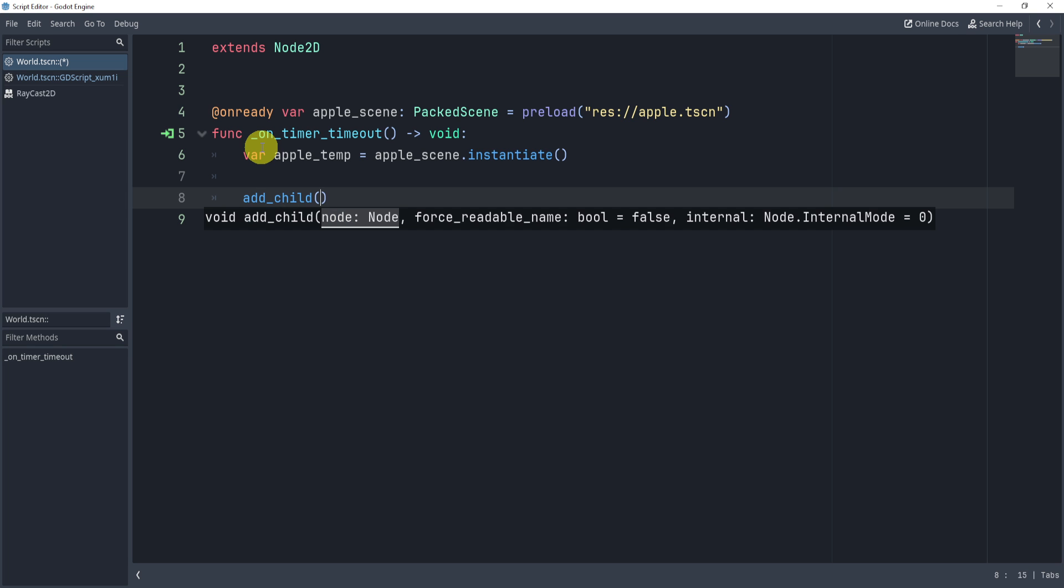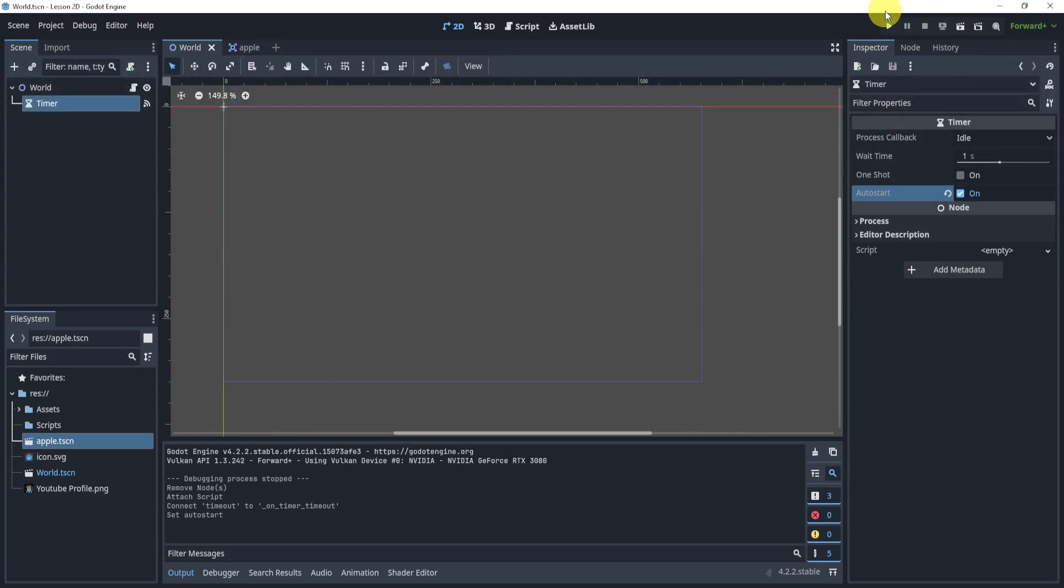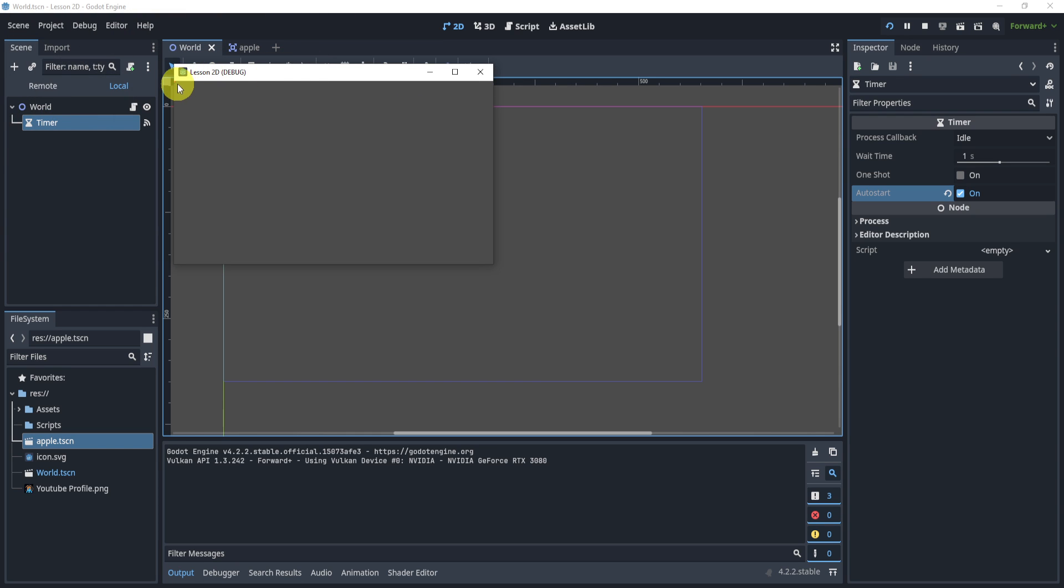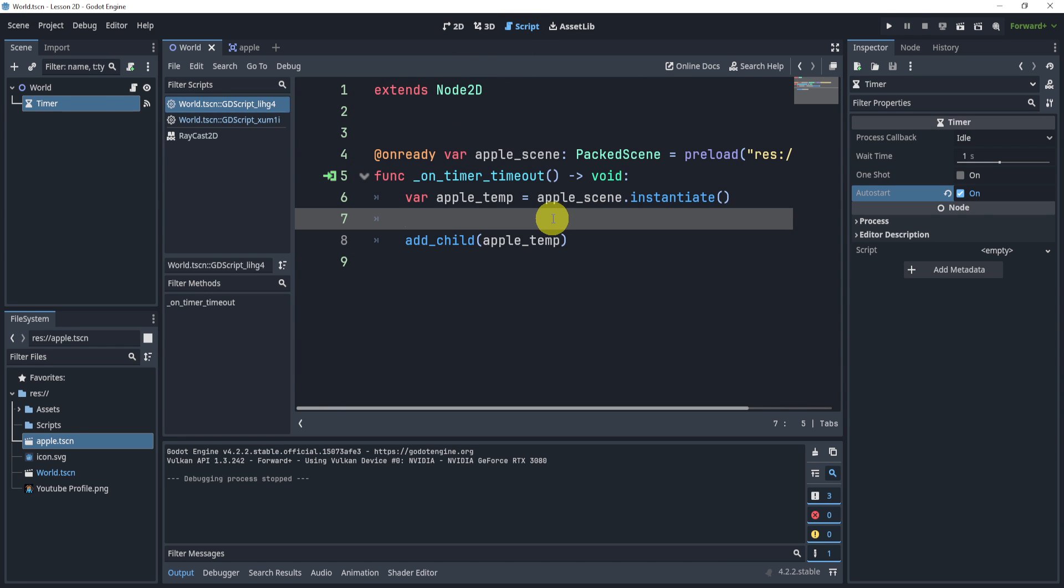add_child(apple_temp). Now if I do this and I hit play, you will see that this works and you can see the apple very slightly. It's very small, it's on the top left corner. Now obviously this doesn't